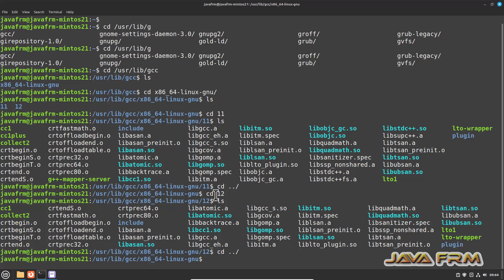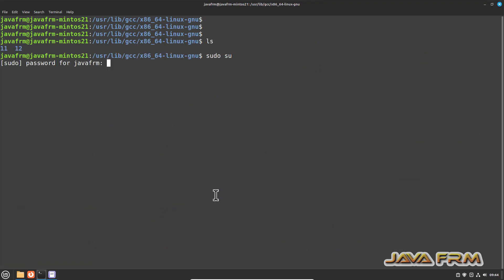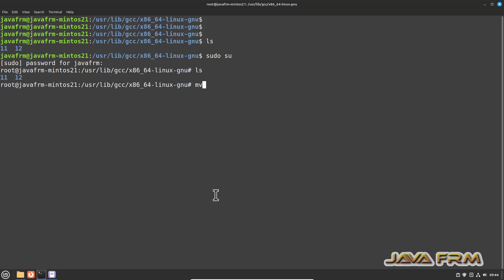What I am doing is I am going to remove the directory called 12. I am moving the directory 12 to 12 backup.